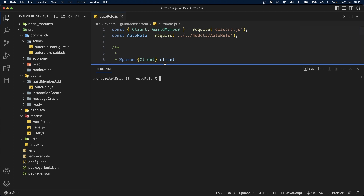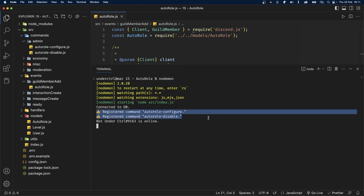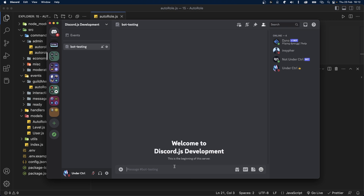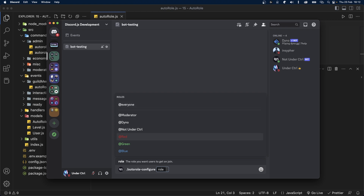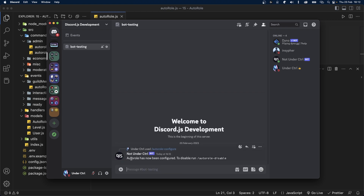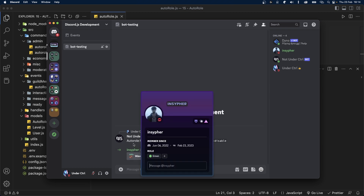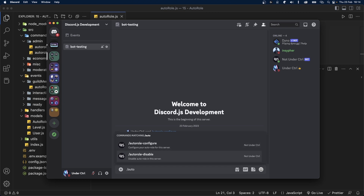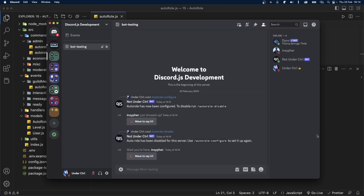Now we can go ahead and configure this inside the server. Let's take the bot online — I'm going to use nodemon, but you can directly use node as well. Both commands have been registered. Now inside my server, I'm going to run the command slash auto-role-configure and pass in the role — let's say green. It says 'auto-role has now been configured — to disable, run slash auto-role-disable.' I've asked my friend to join the server and he got the green role. Now let's disable it and test again — I kicked him, and when he rejoined, he did not get any role because we've completely disabled it.